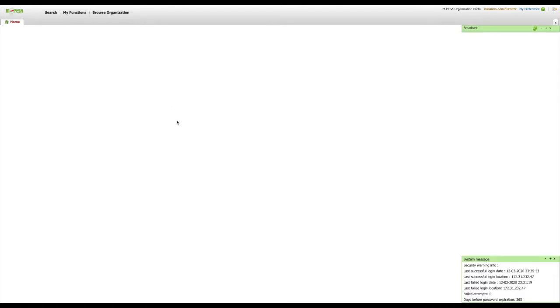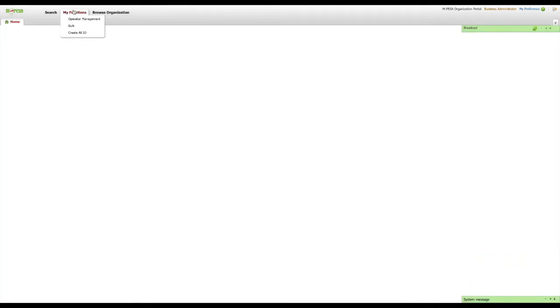Once you have logged in successfully, go to the menu and select My Functions. A drop-down menu will show with several options depending on your roles. From this list, please select Operator Management option.